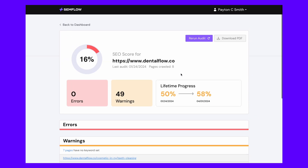These reports show you total site score, site errors, site warnings, and your lifetime progress. These reports can be downloaded as a PDF to send to your clients so you can show them all the work that you've done.